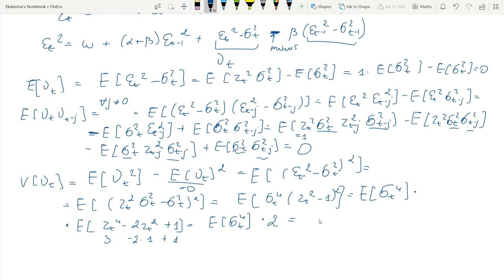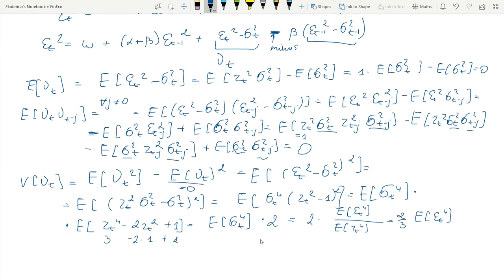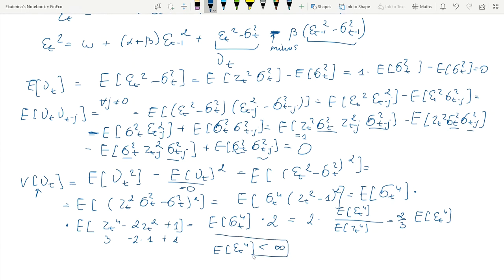Under certain conditions, which we will discuss later, we can split E[σ⁴t] into the ratio of E[ε⁴t] and E[z⁴t]. We see that the error term νt has finite variance as long as E[ε⁴t] is finite. Under this condition, we can always use the ARMA(1,1) representation of our GARCH(1,1) process, writing ε²t as a function of ε²_{t−1} with coefficient (α+β) and the error term νt which has an ARMA structure.